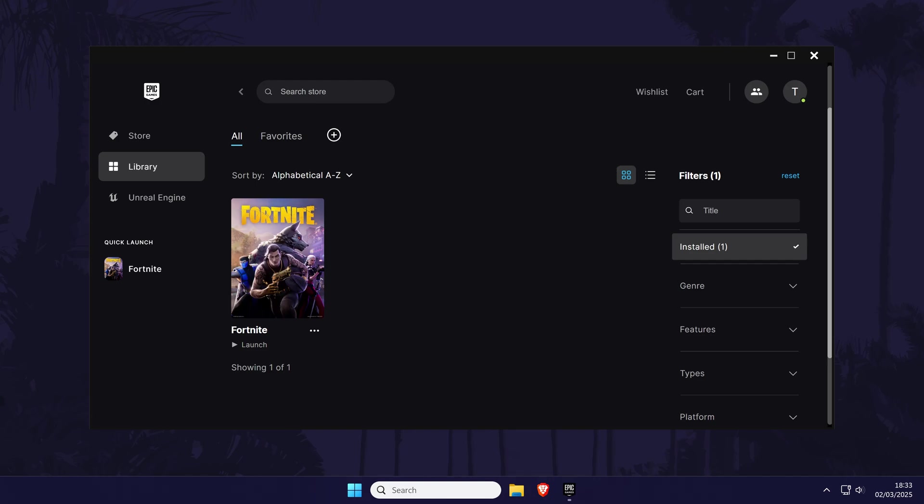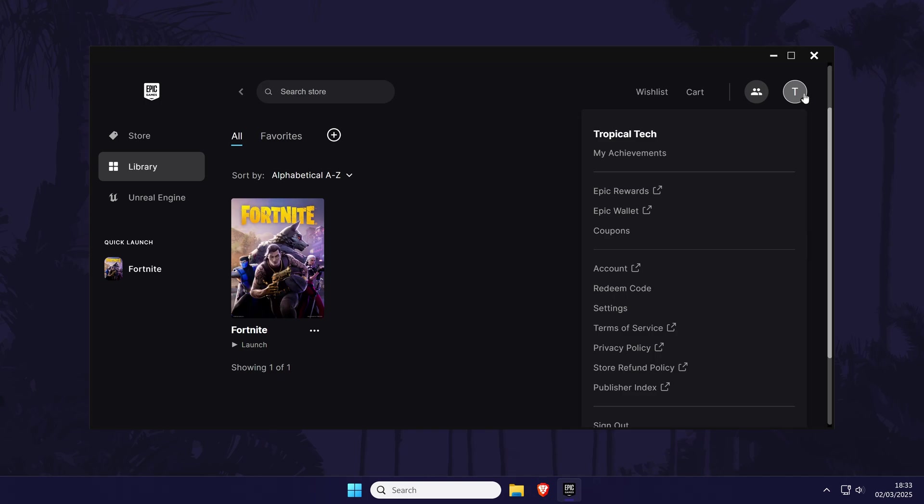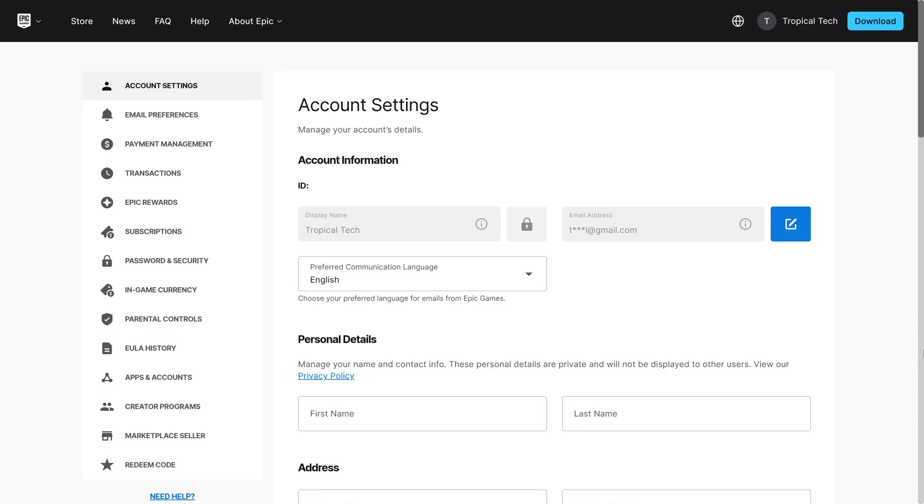Next, staying in the launcher, click on your profile icon in the top right corner and choose account from the list. This will open your account settings within your default browser and you might need to log in again if this hasn't happened automatically.